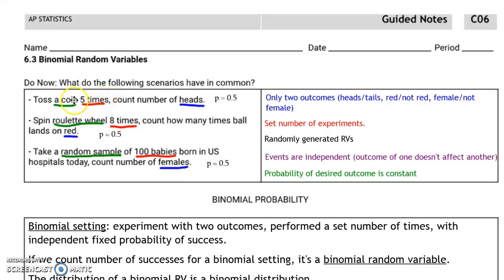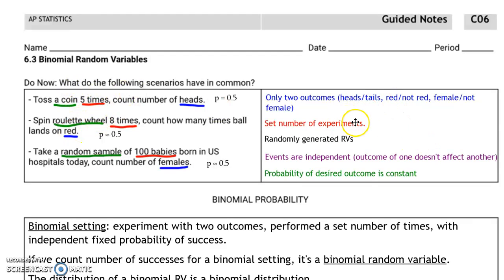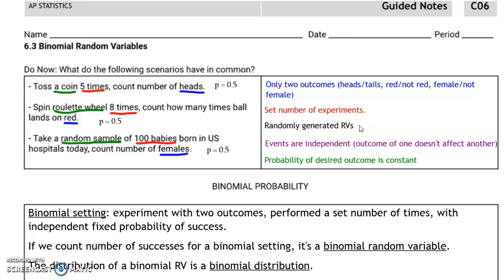It's not saying, for example, I'm going to toss a coin until I get five heads. I'm not going to spin the roulette wheel until it lands on red. The number of outcomes is set before the experiment. They're randomly generated random variables — in other words, we're using a chance process like tossing a coin, spinning a roulette wheel, and a random sample.